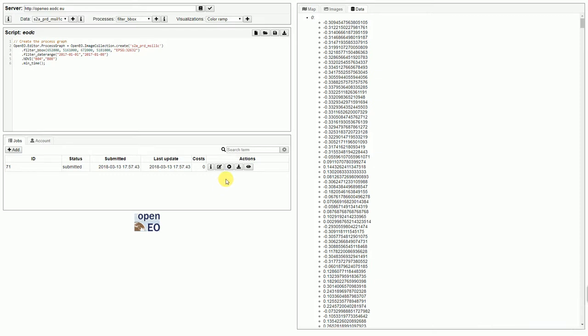The server now starts to process the file for us. And, afterwards, we can download it. As this takes one or two minutes, I will not show this today. It's basically the same, clicking on the download button like before, specifying what file format we would like to have. Geotip, for example, again, and we can download it.